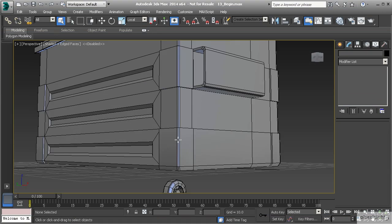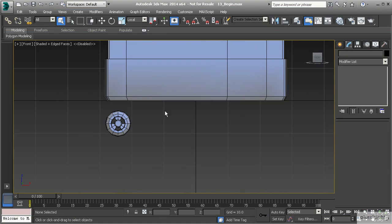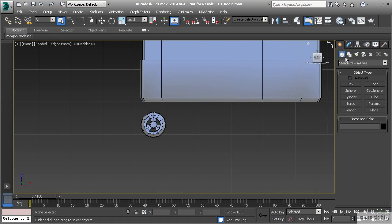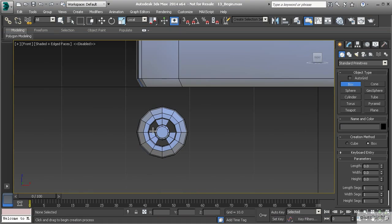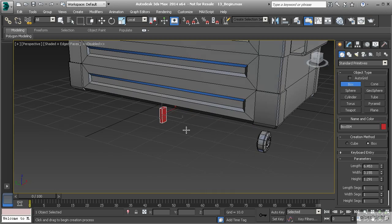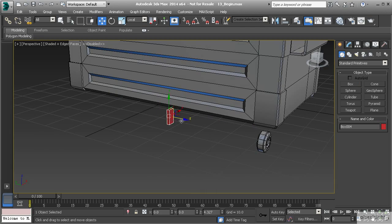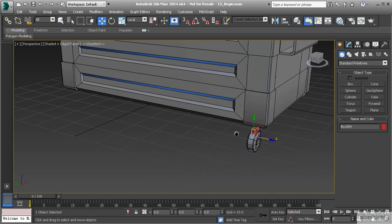To get started, let's go to our front view. We're going to create a simple box that is going to encompass around the wheel. I'm going to left click and drag, going down to about the bottom of that center portion of the wheel — that pivot — and release, giving myself just a little bit of thickness. Let's pull that object over and center it up on the wheel.